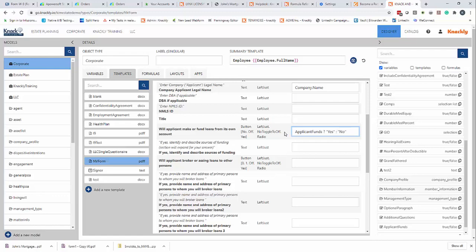This basically tells it give it a yes or give it a no depending on what's toggled. In this case, if I were to try to do it here, I would actually have to do one and zero.